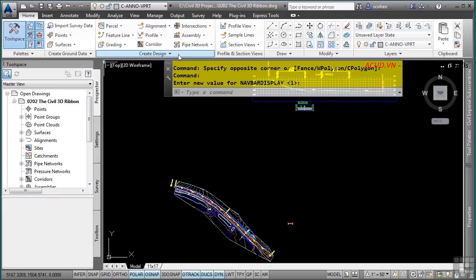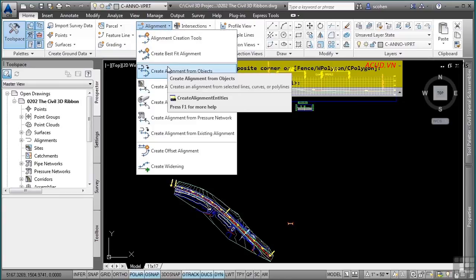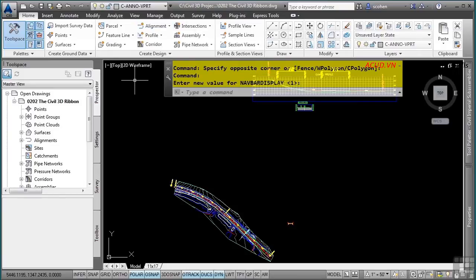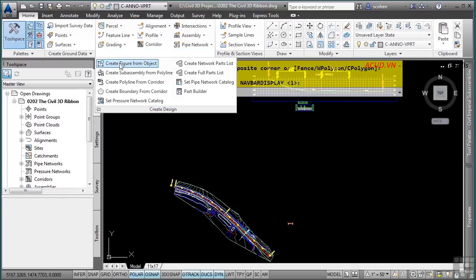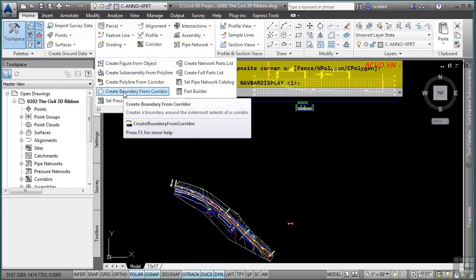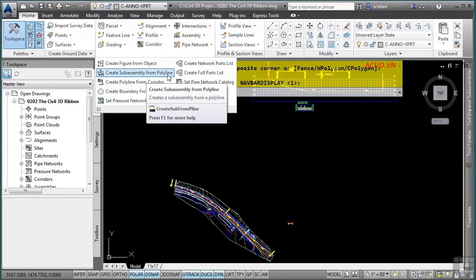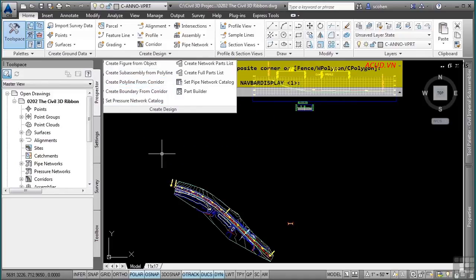For instance, to create an alignment you would go to the Home tab, Create Design panel, Alignment tool, and select the alignment type you want to create. Some less commonly used tools are still in the correct panel — look for the small arrow pointing down below each panel, which contains additional tools for that specific category. When you expand the Create Design panel, you will see non-standard ways of creating objects, and the panel disappears when you move away.